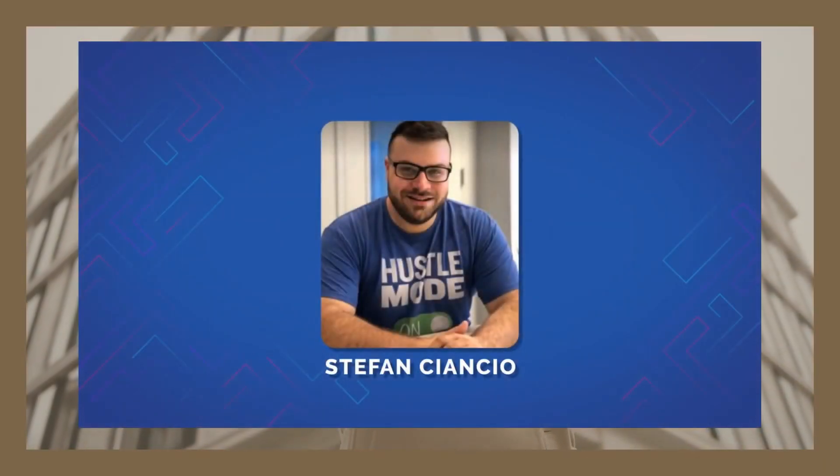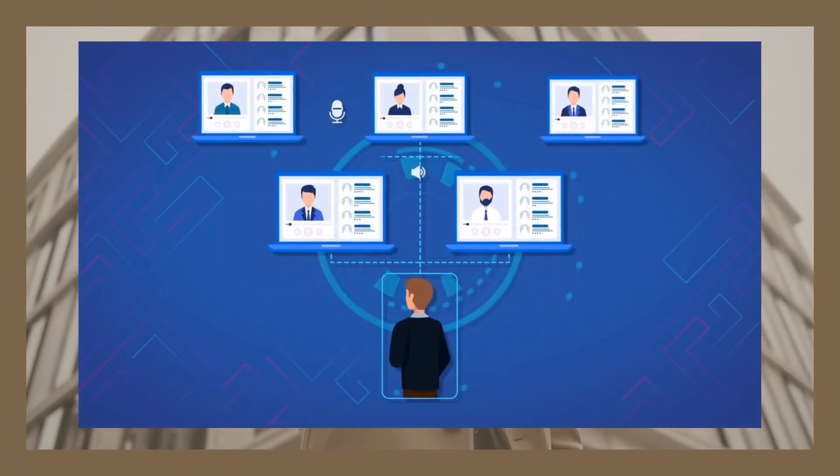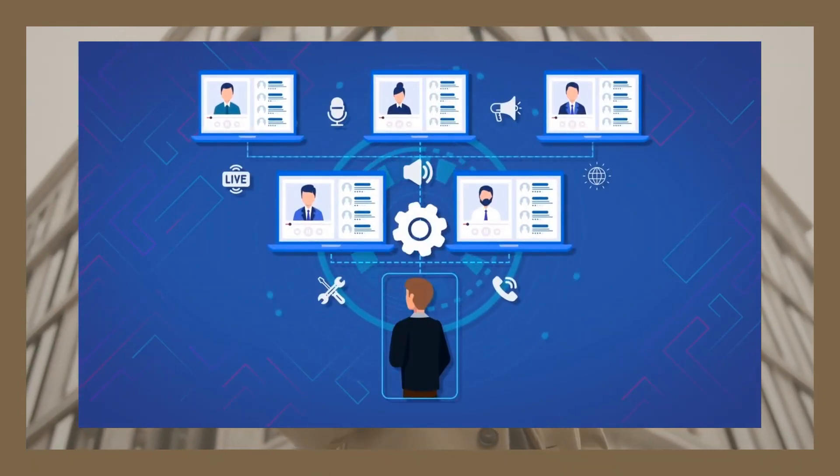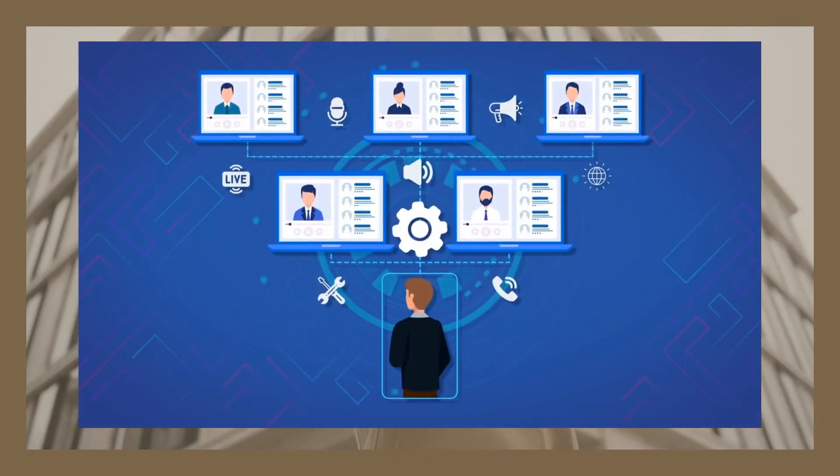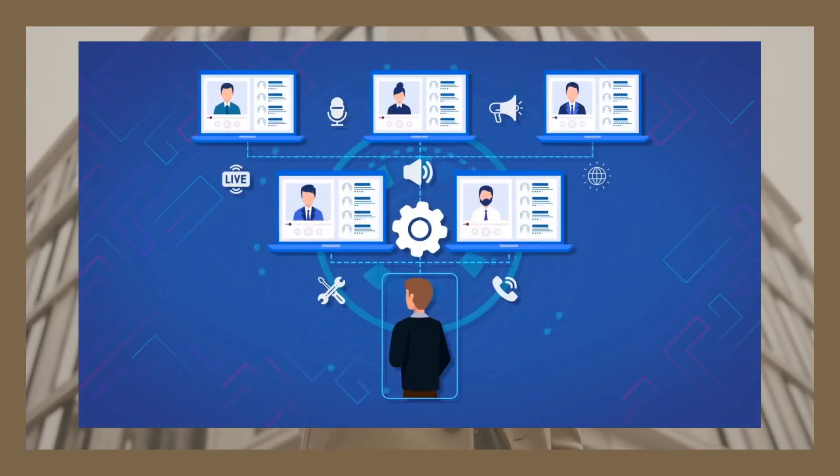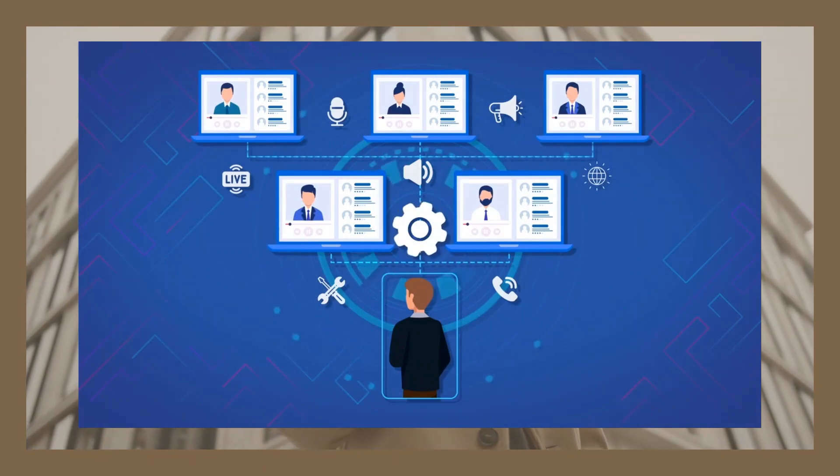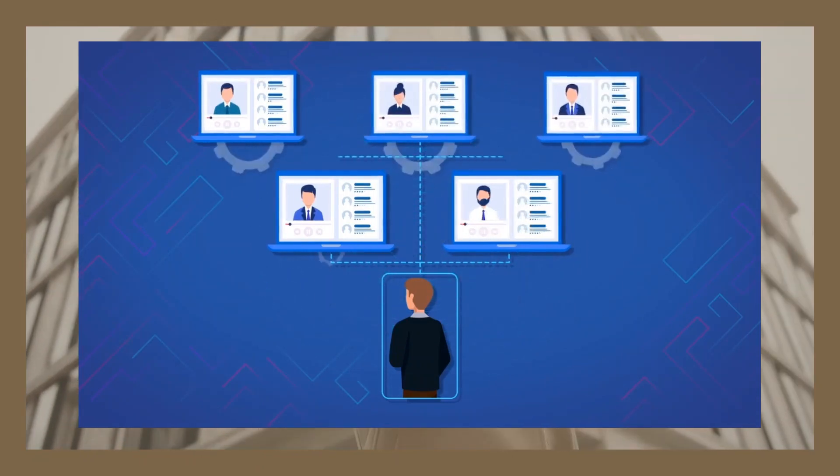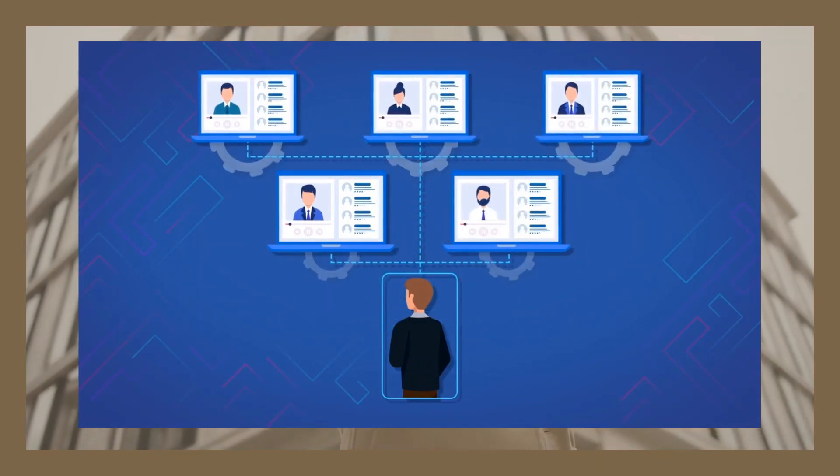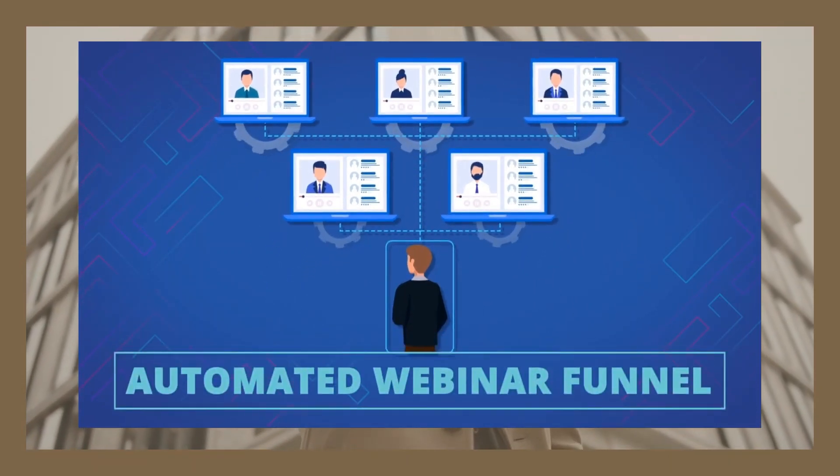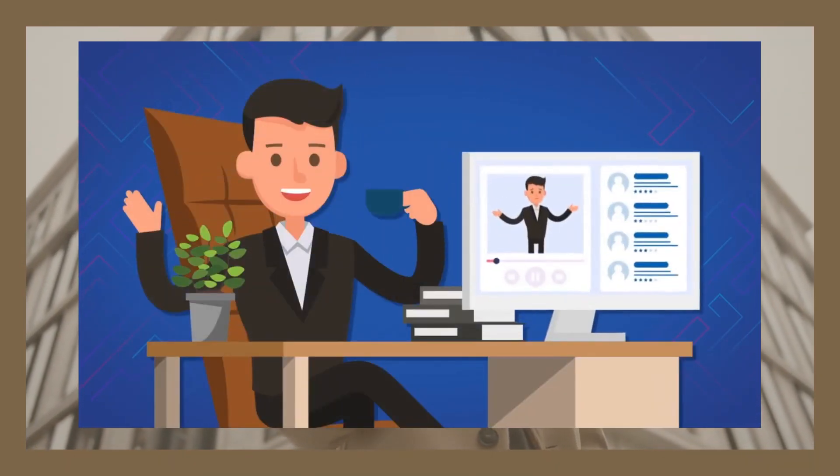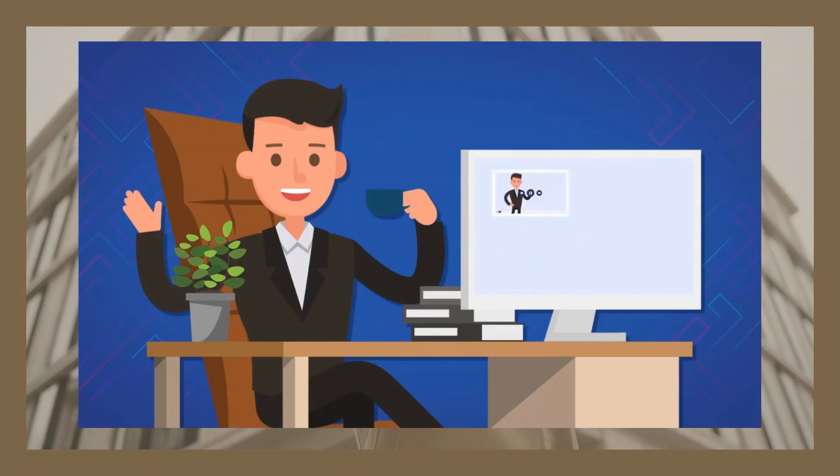Hi, my name is Stefan Ciancio and today I'm going to share with you a new way that you could save thousands of dollars per year while finally growing your conversions and profits with auto-webinar funnels in a way that's never been possible.